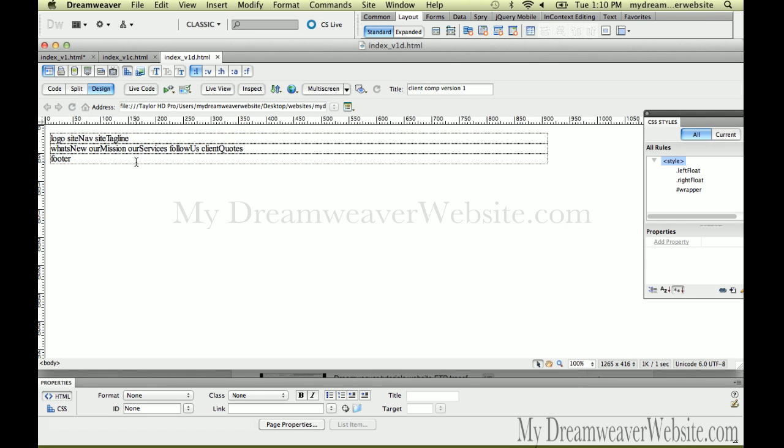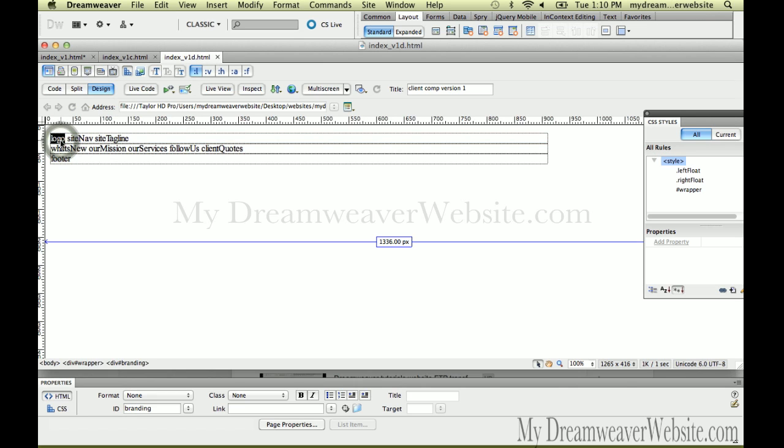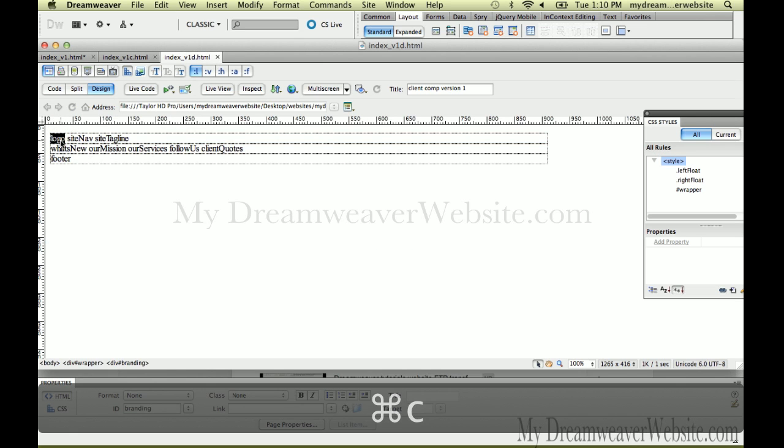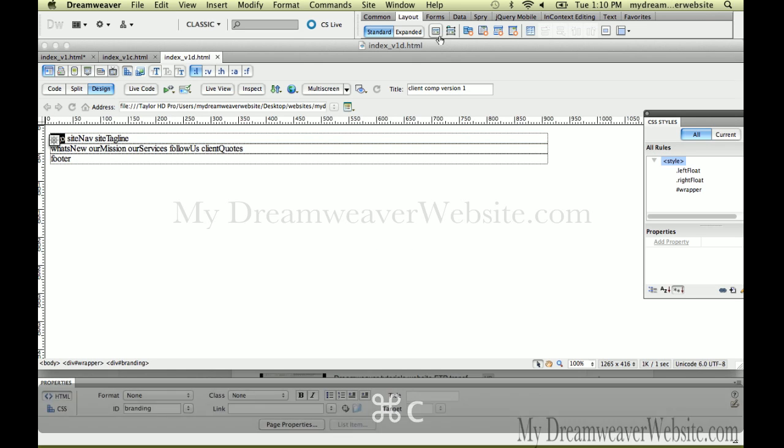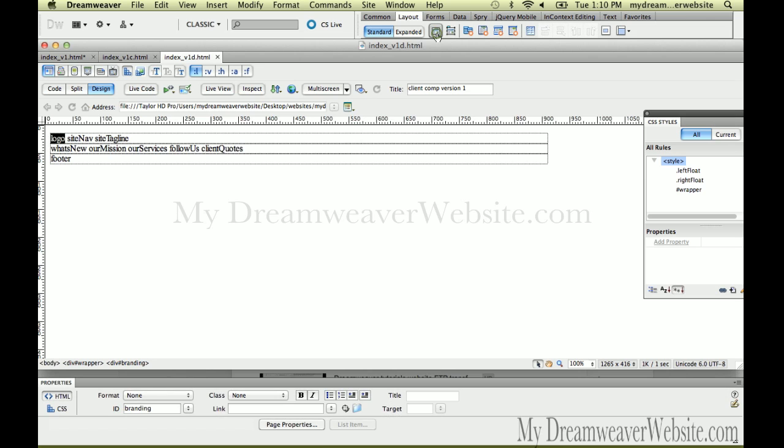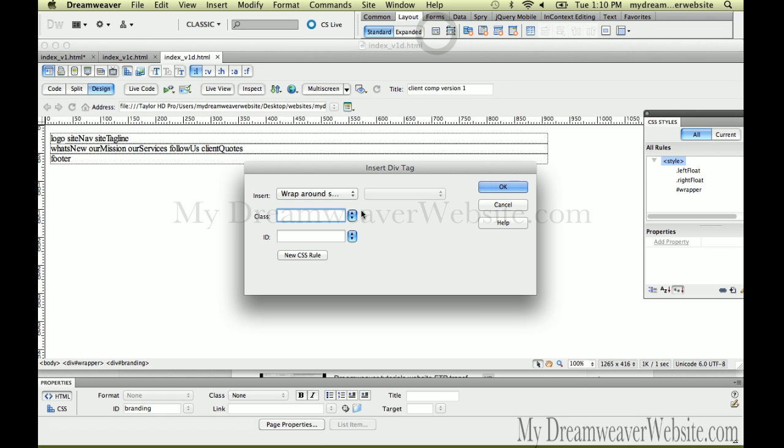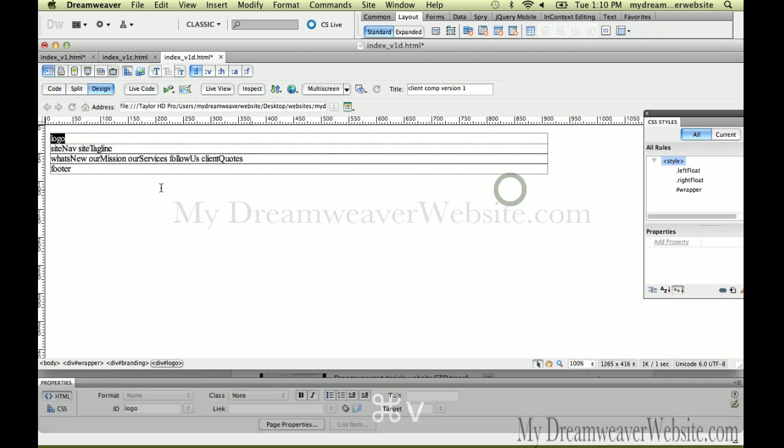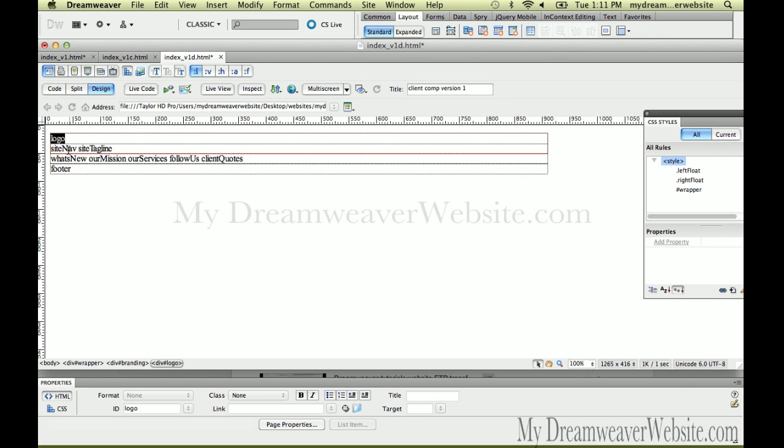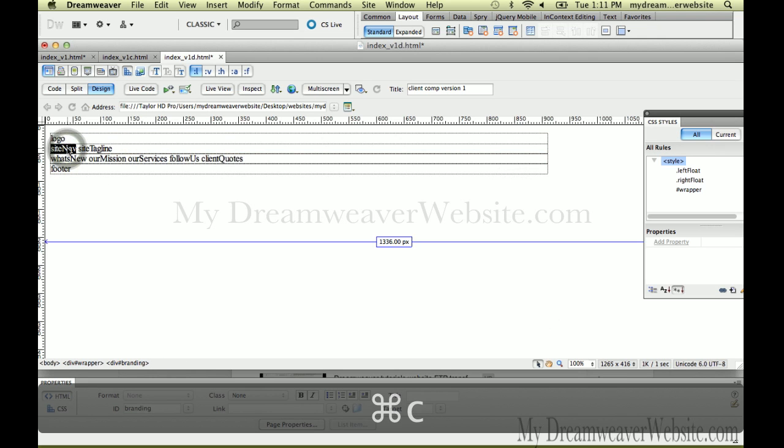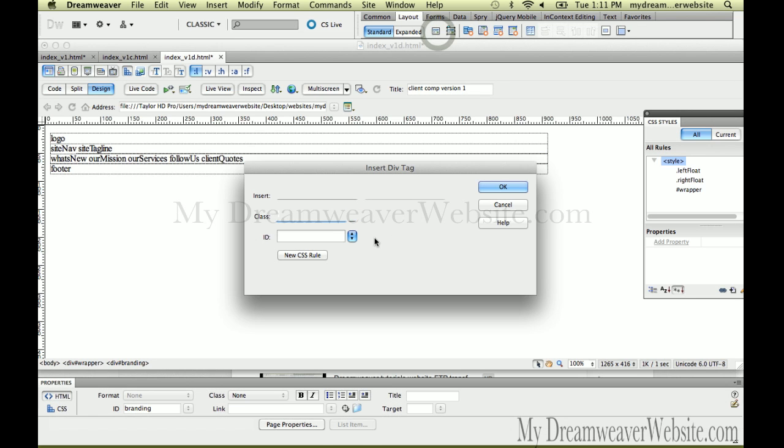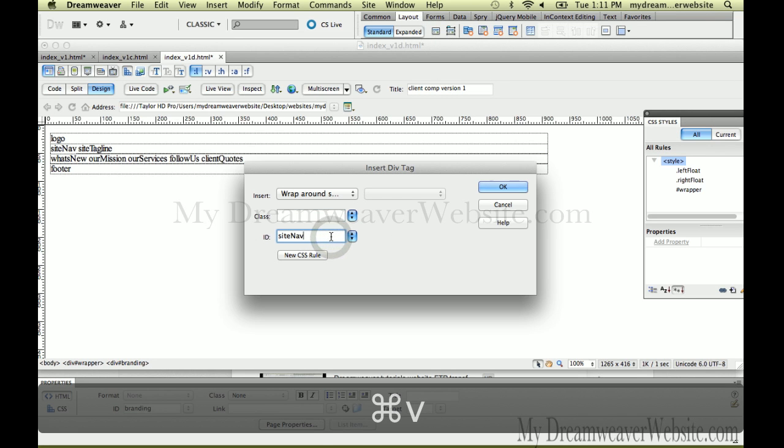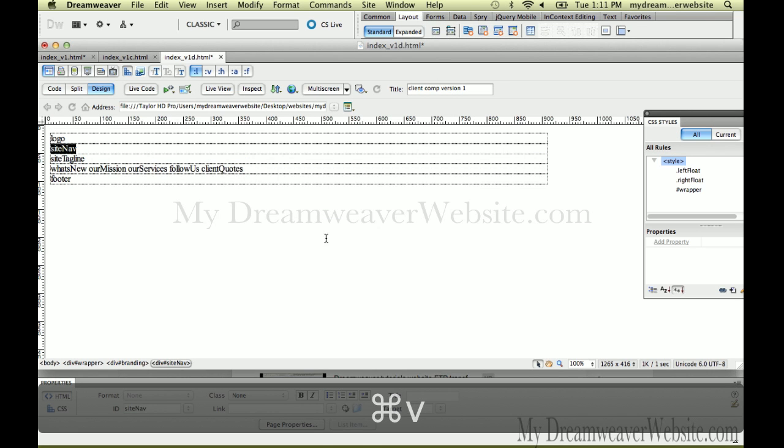So let's create these div tags. I'm going to double click logo, copy. Come up here to insert div tag. And paste. Copy, paste. How simple is that? Double click site nav. Copy. Come up here. Insert. Paste.